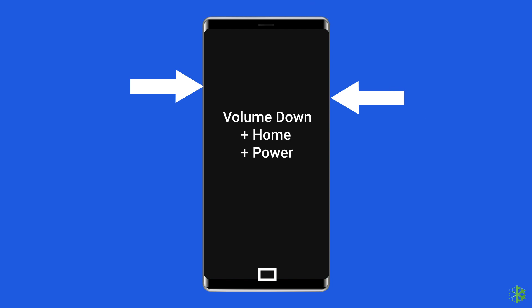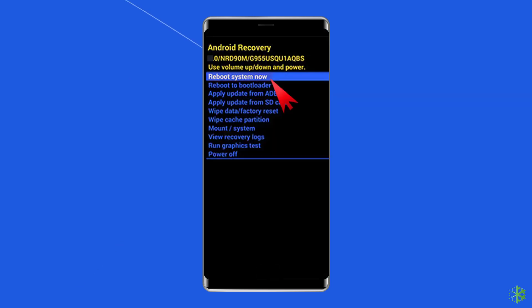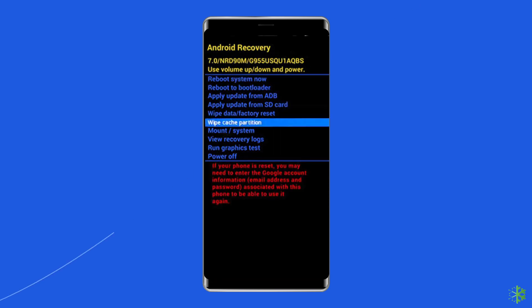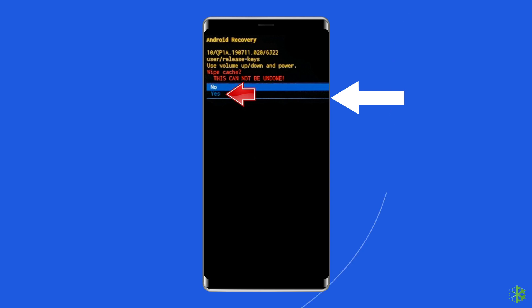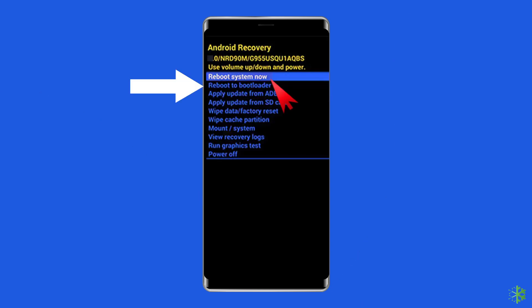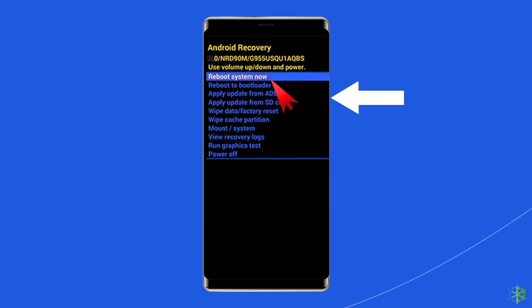Press the volume up key, home button, and power button at the same time and hold them down. When your device vibrates and the Android system recovery screen appears, release all buttons. Use the volume down key to navigate and highlight 'Wipe Cache Partition.' Press the power button to select it and press it again to confirm. Wait until the process is complete, then use the volume keys to select 'Reboot System Now' and tap the power button to restart your device.